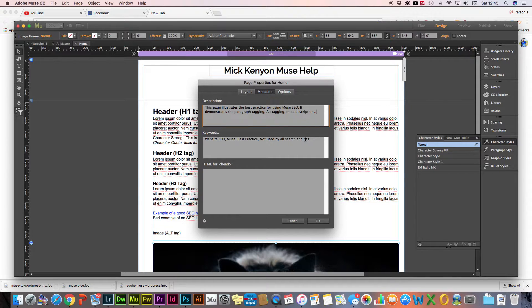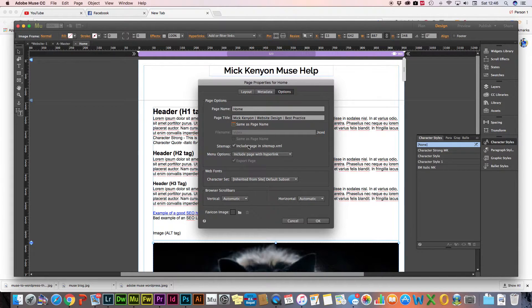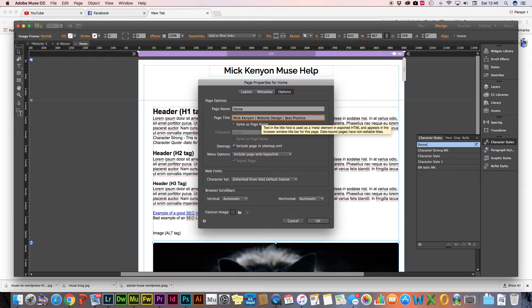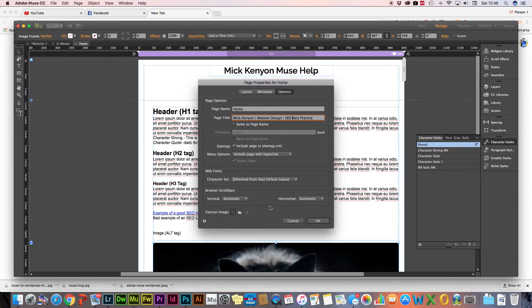The next tab along is 'Options'. You'll probably have a tick in 'same as page name', which will just call the page 'home'. It's a good idea to untick that and give your page title something more descriptive. This is what shows in the browser tab. A good example I've got is 'Mick Kenyon' and then think of it kinetically - 'Mick Kenyon website design SEO best practice'. That gives the page title a bit more description.